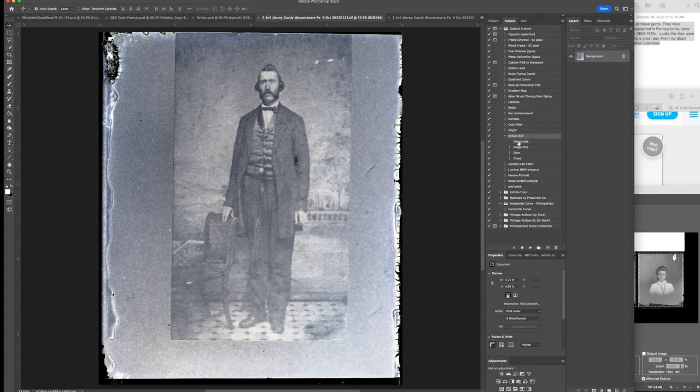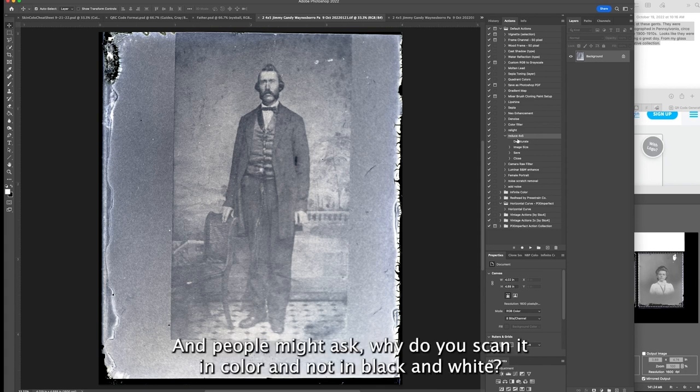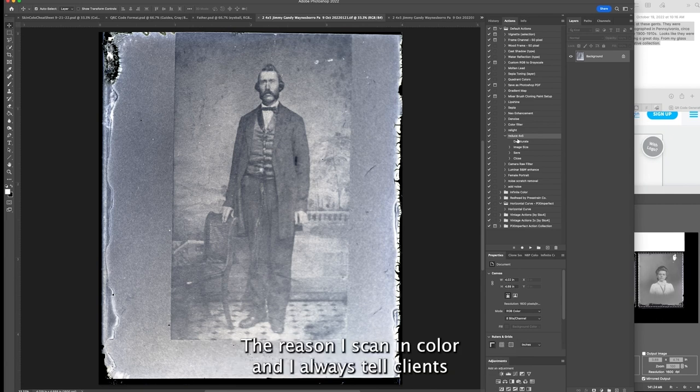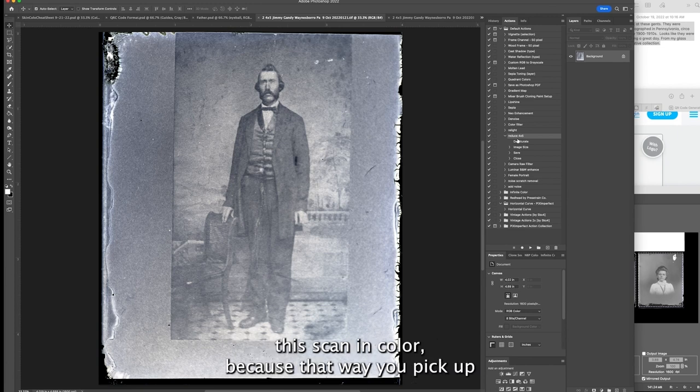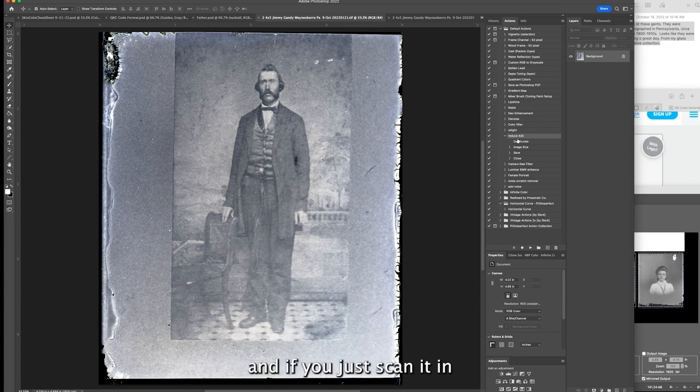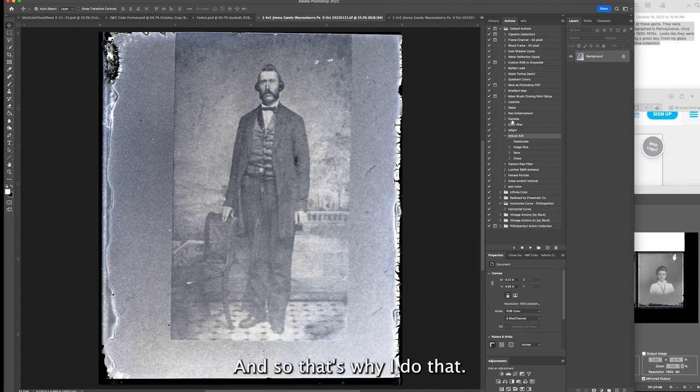In this action I desaturate the image so there will be no color, it'll be black and white. People may ask why do you scan it in color and not in black and white. I scan in color because that way you pick up all the tonal values. If you just scan in black and white, you may lose some data.